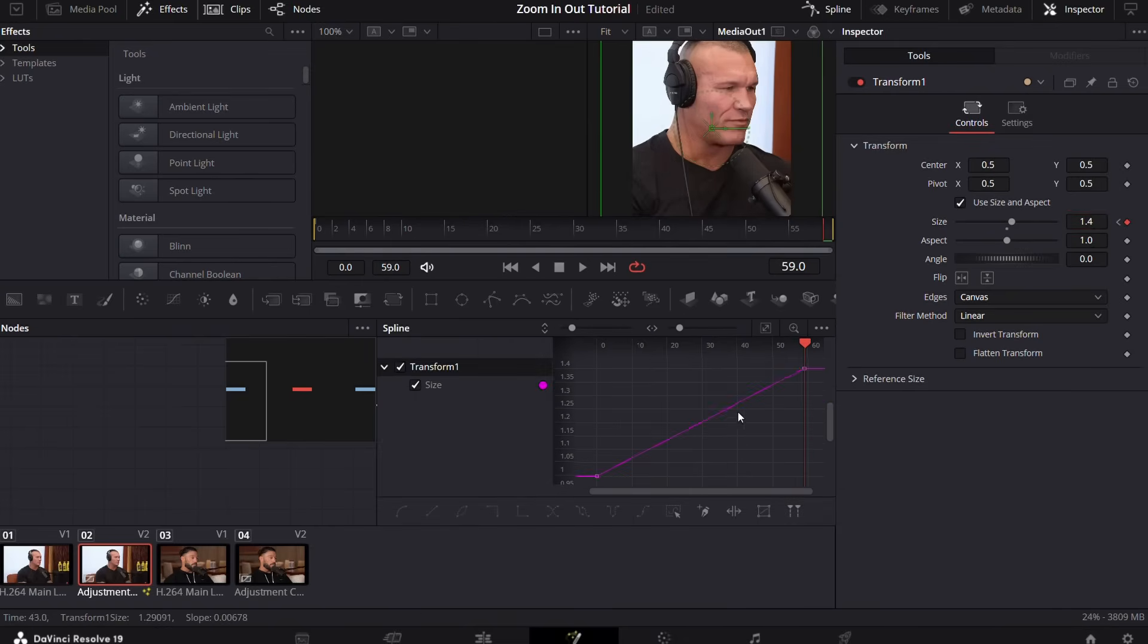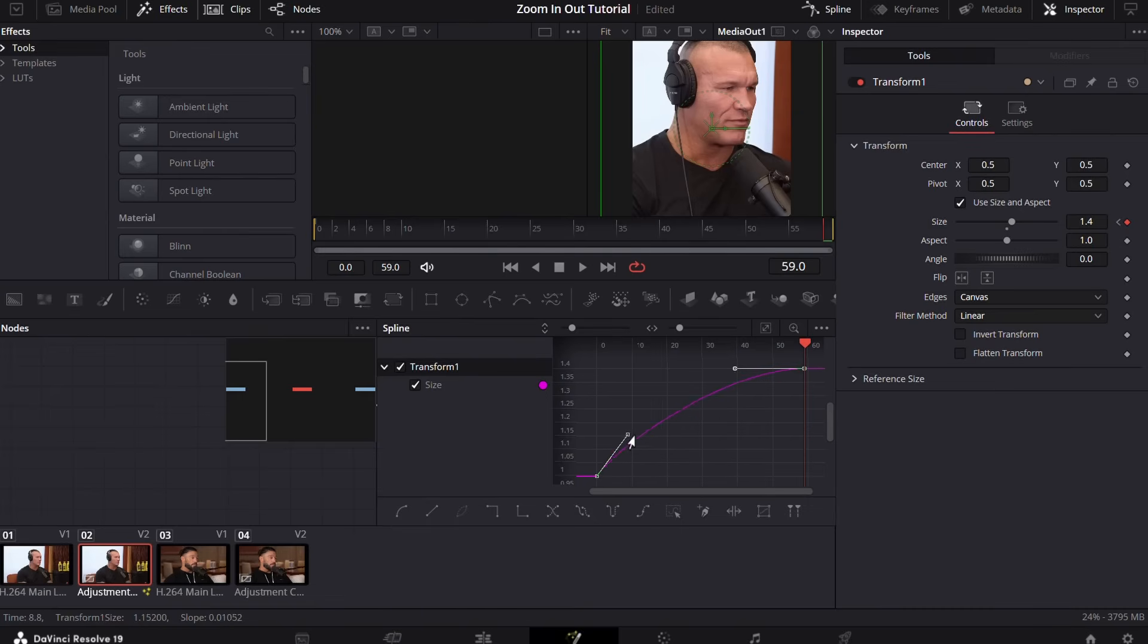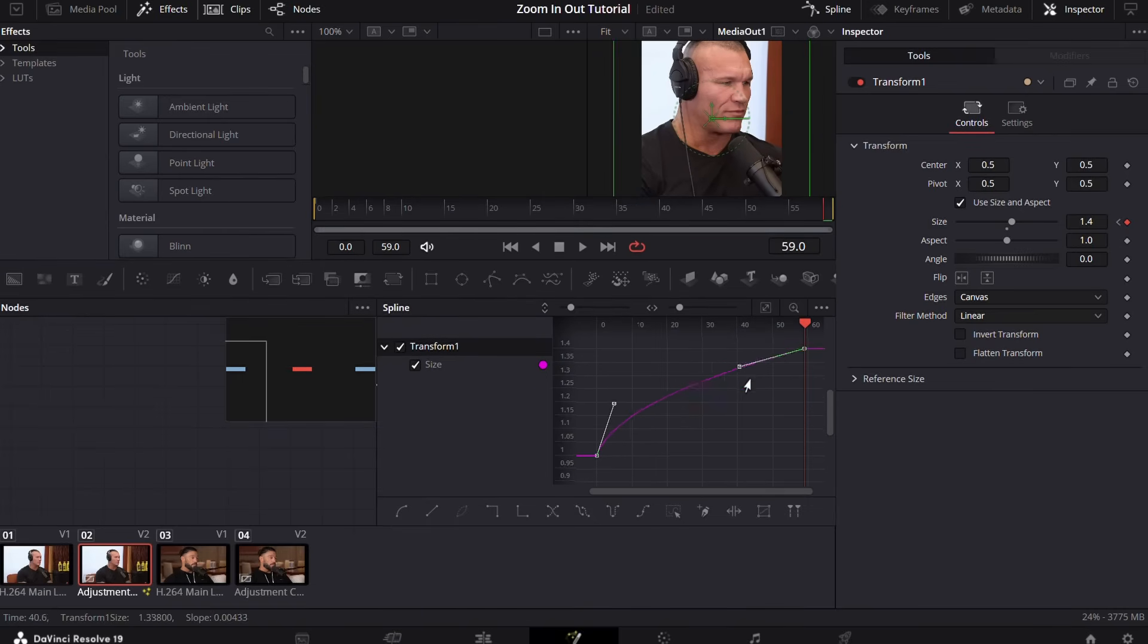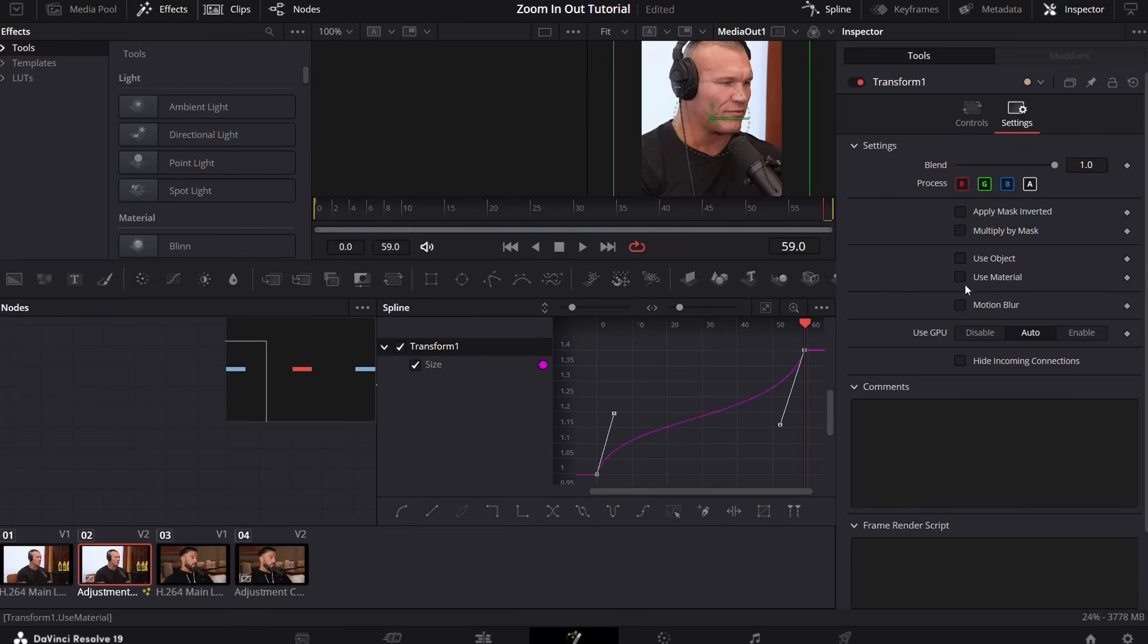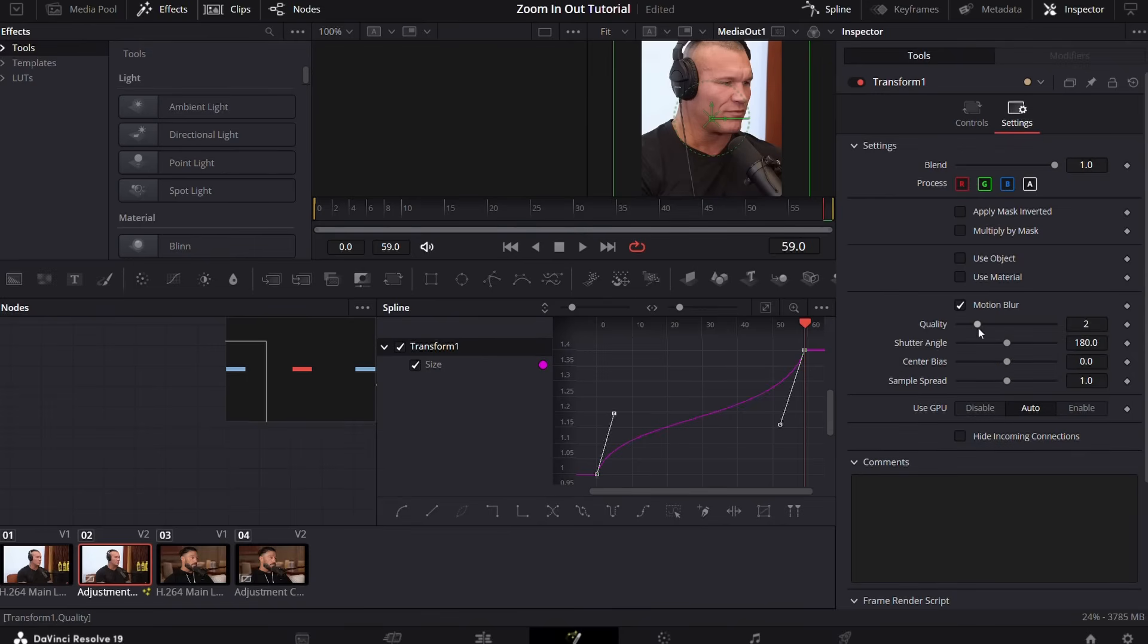Now press Ctrl + A to select this whole graph and press S. Copy my graph so your graph should look somewhere like this. Now go to the settings, click on motion blur, and increase the quality up to 10.